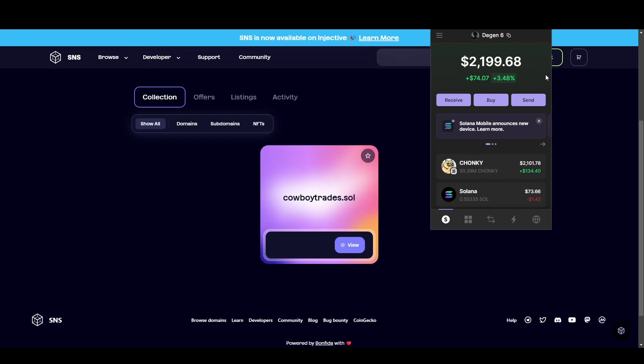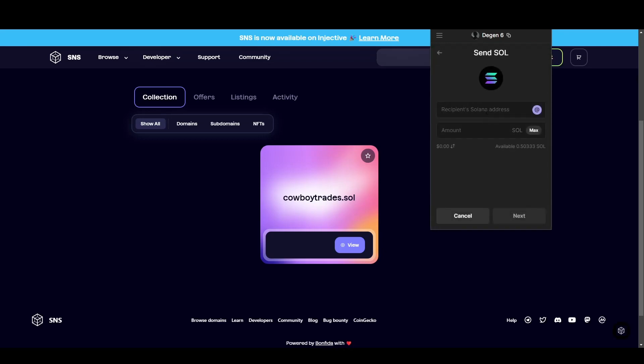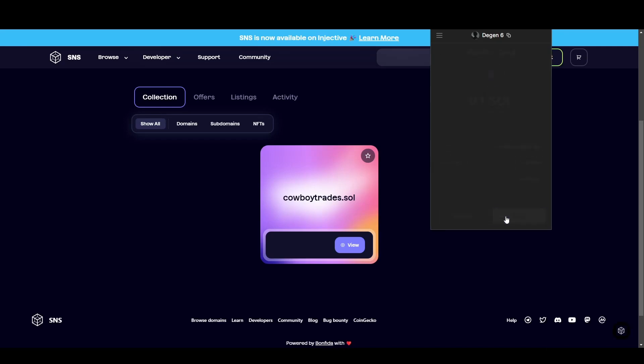Here's an example of me on Phantom using this. So I'm going to come over to my Solana, I'm going to click send, I'll click on Solana, I'm going to type in my domain name, cowboytrades.sol. Now I'm going to come over and click send, confirm send, and sign the transaction and it's sent.